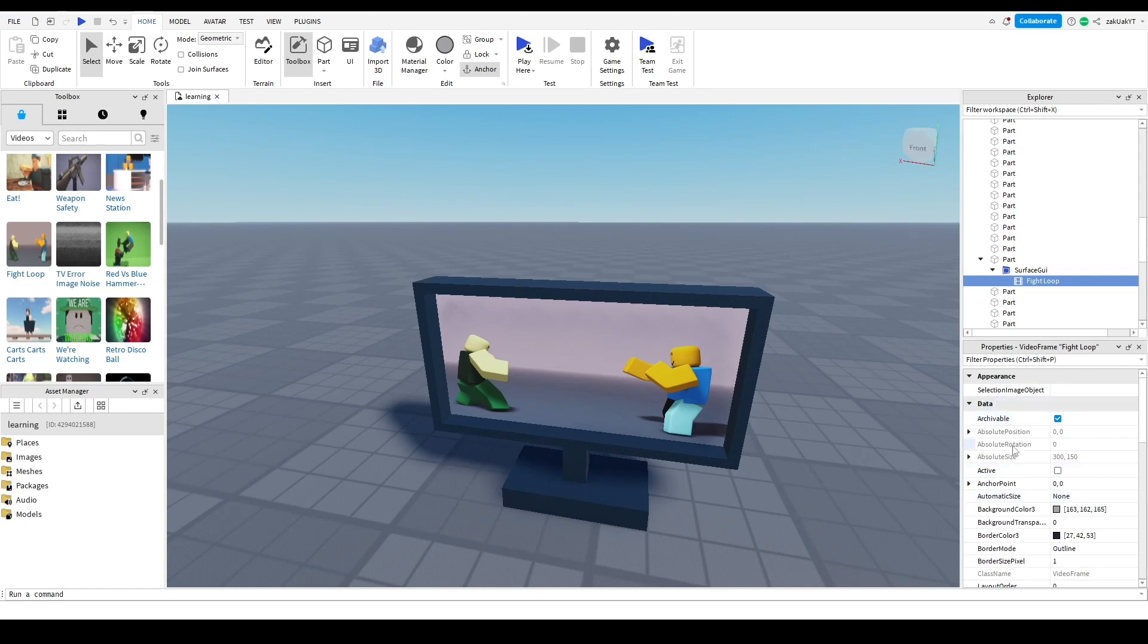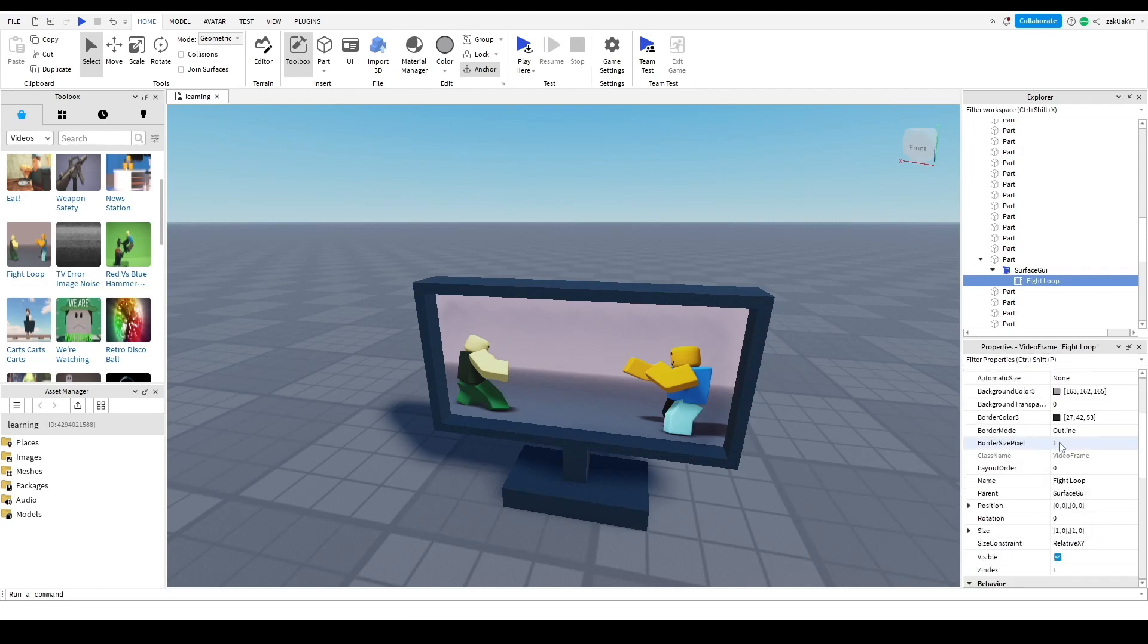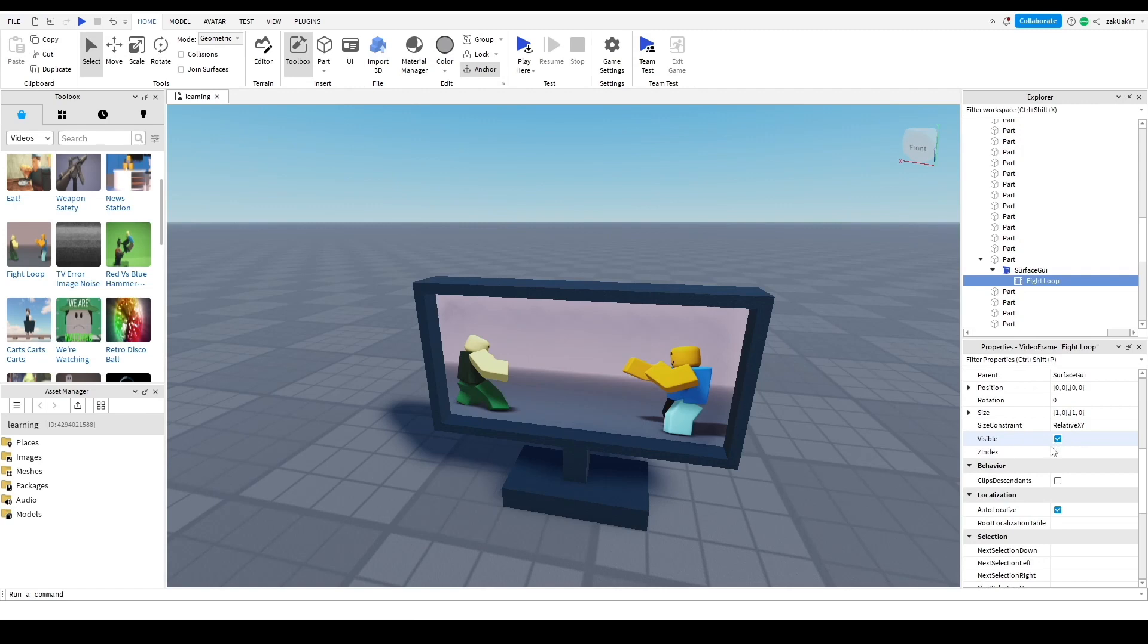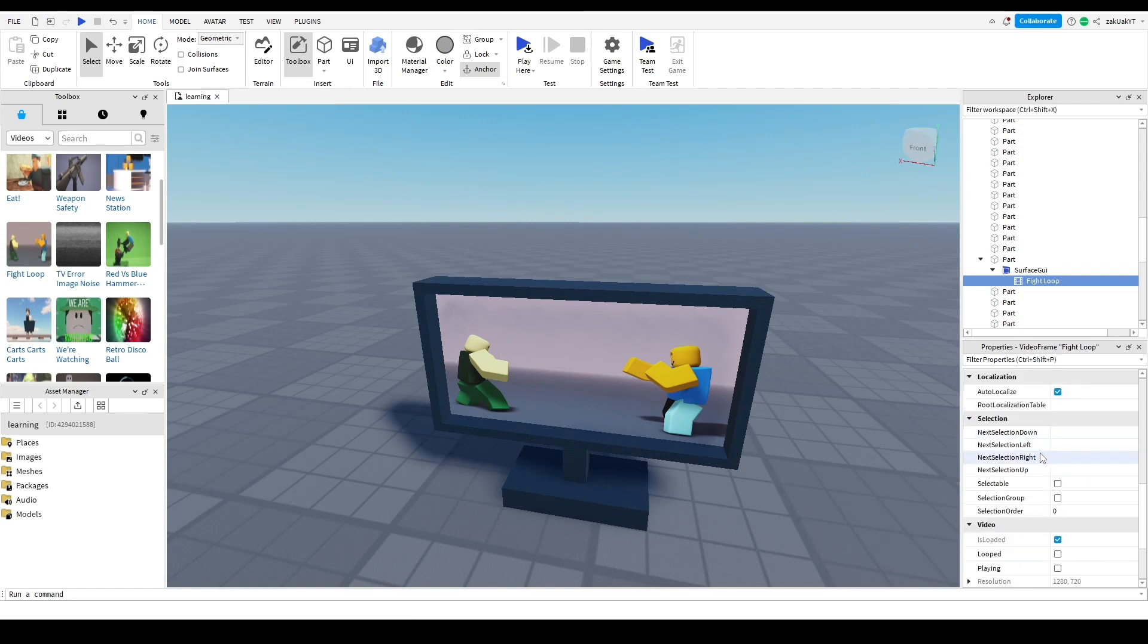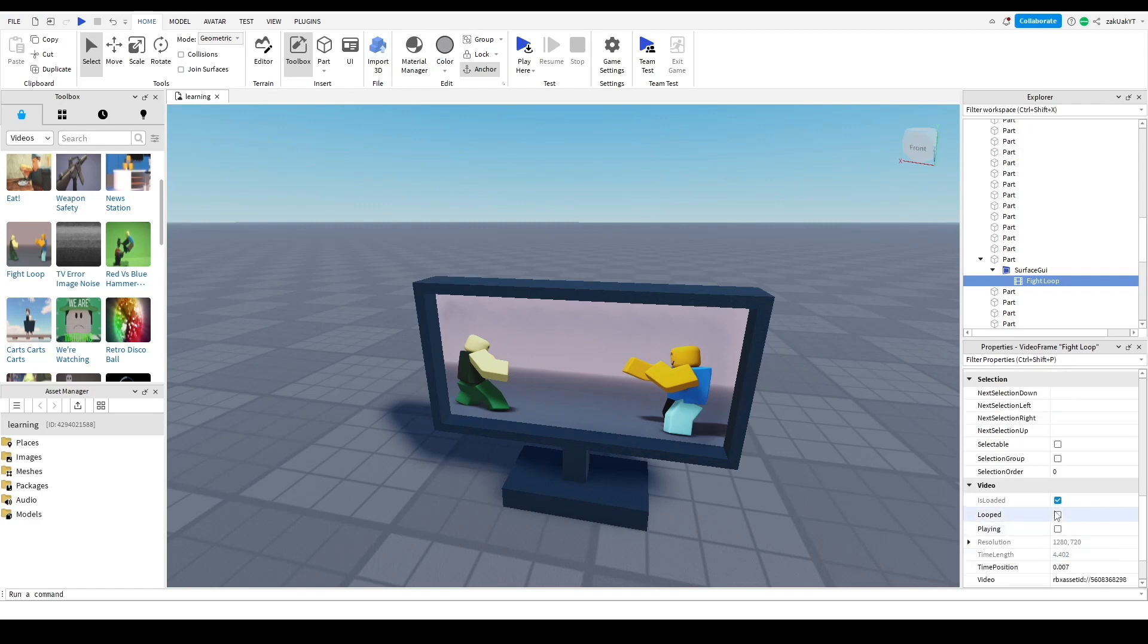Now, let's scroll down to the properties window for this video. And where you see looped, you can select it if you want the video to keep playing even after it ends. I'm going to select that since it's a TV. Also, select playing if you want the video to play right when we load into the game.